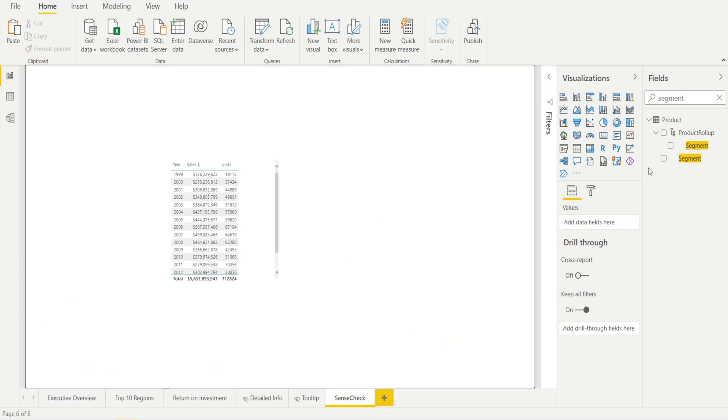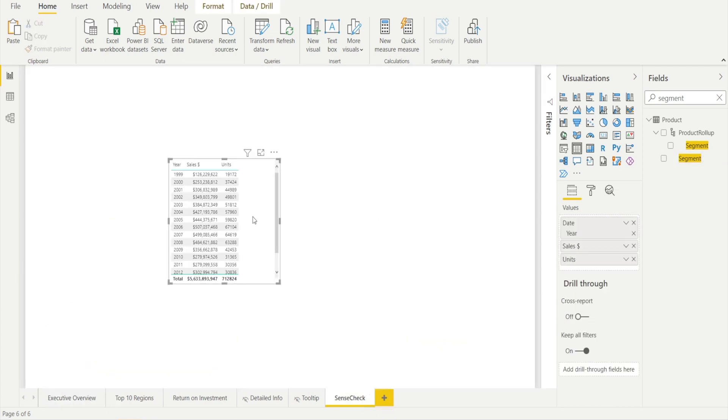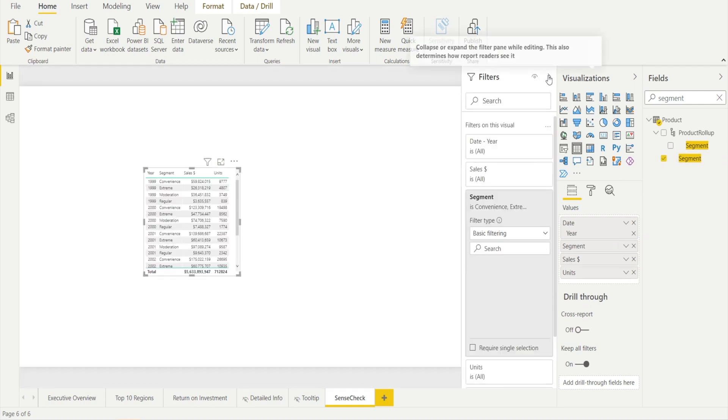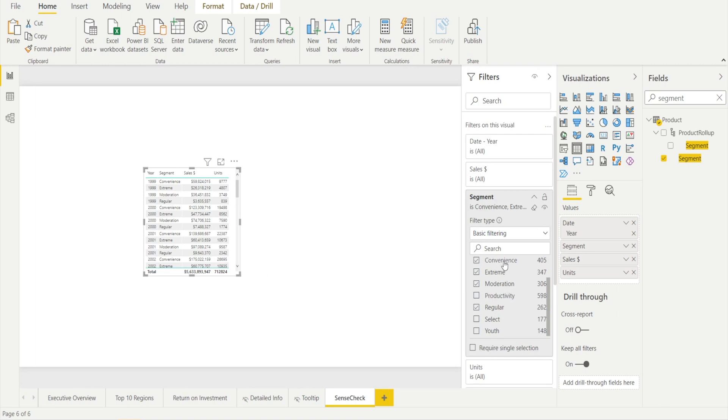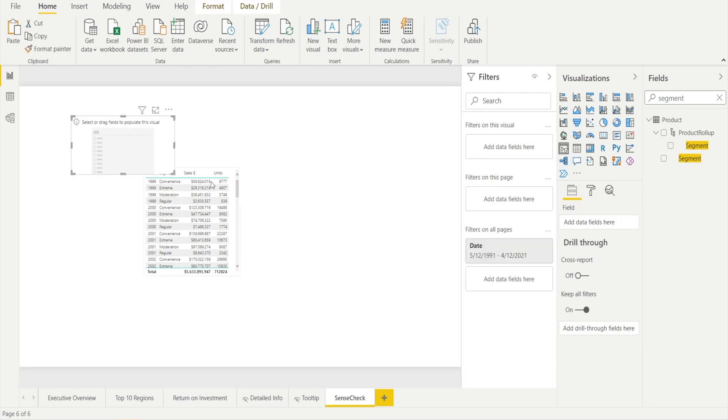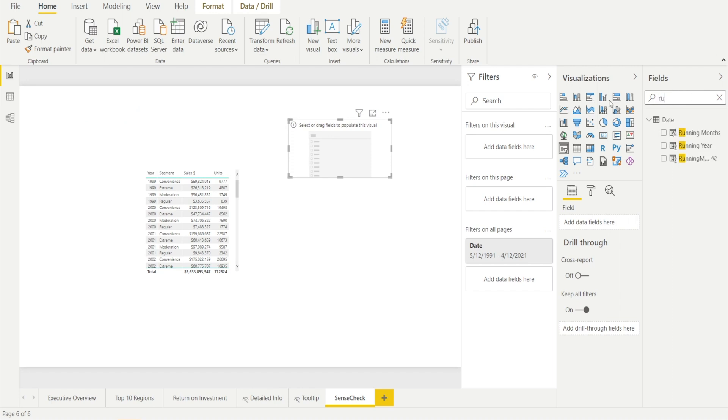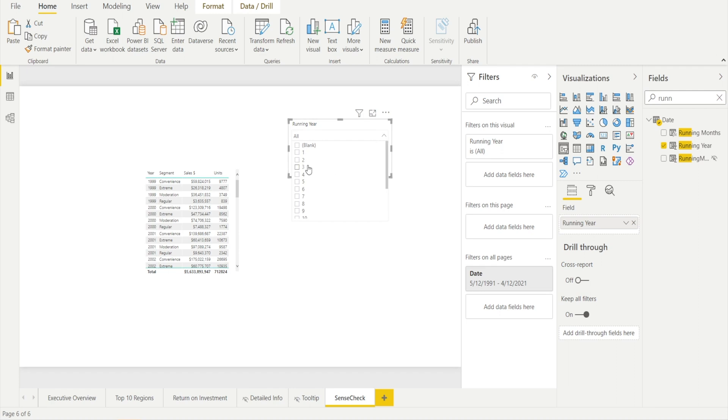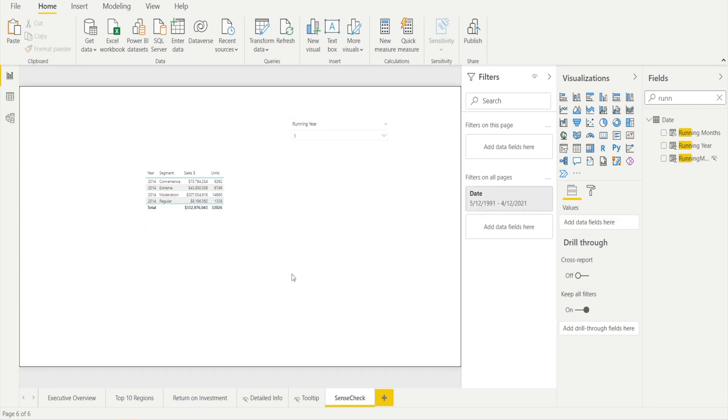I'm going to add segment into the date and I am going to only select the four which is convenience, extreme, moderation and regular. And then I am going to add filter and now we add running year and I will change that into drop down so that we can then select. So let's look at the DAX. Okay. All right, our sales should be 332 million and the unit is 32,000.